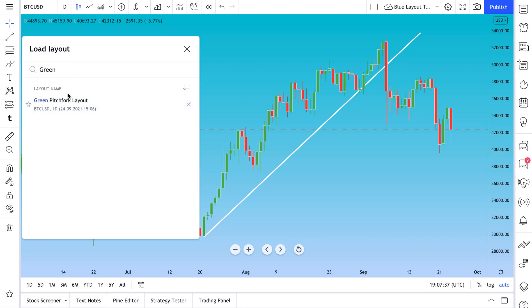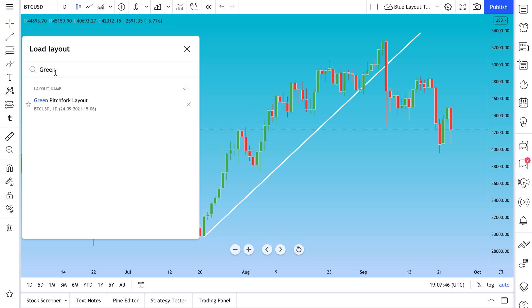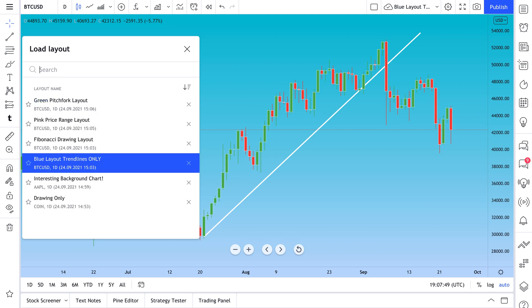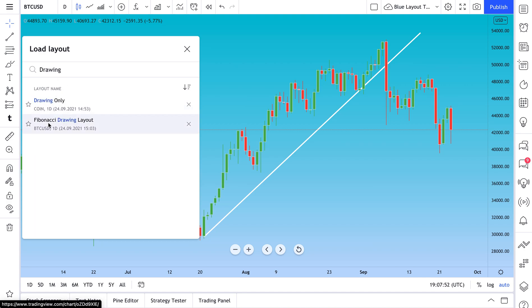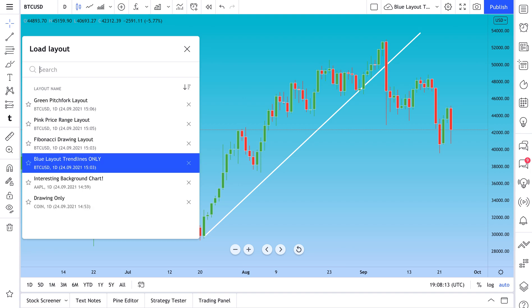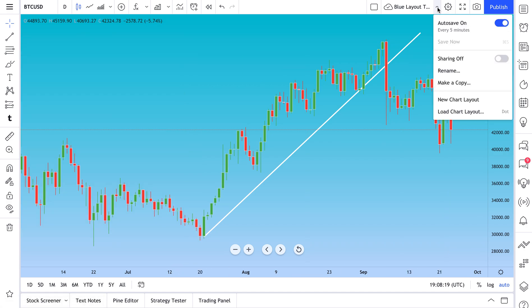You can also search for keywords — for example, 'Green Pitchfork Layout.' As you organize your layouts, make sure you're using keywords you'll remember and can easily search for. You can search 'drawing,' 'drawing only,' 'Fibonacci drawing' — this search box can become your best friend as you build your process, work with others, or teach and train others.